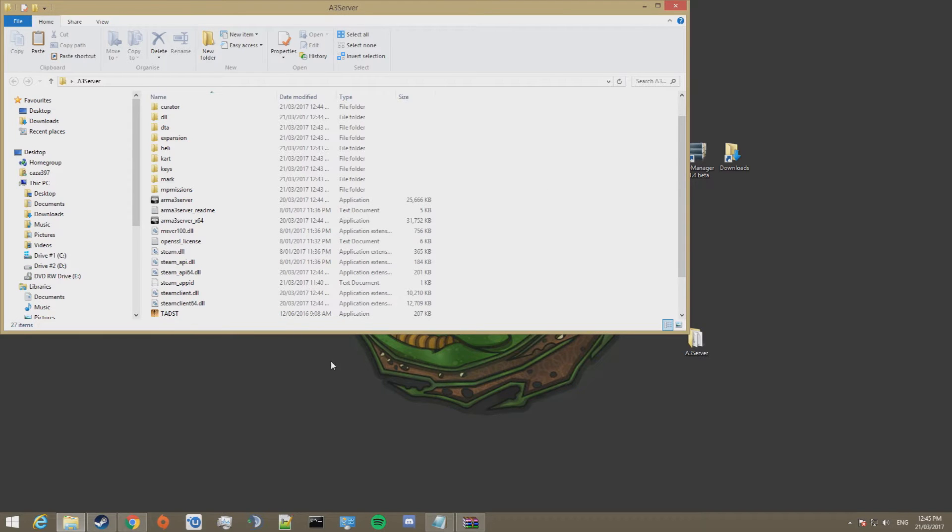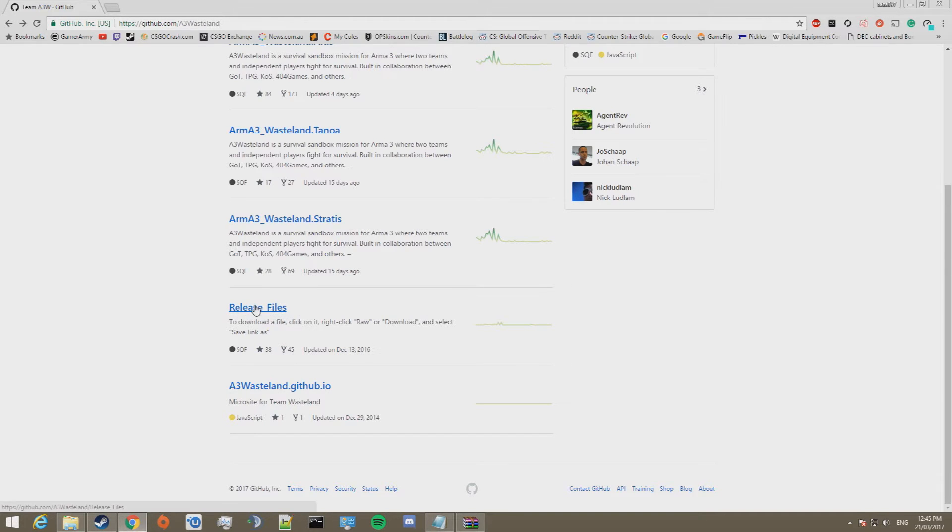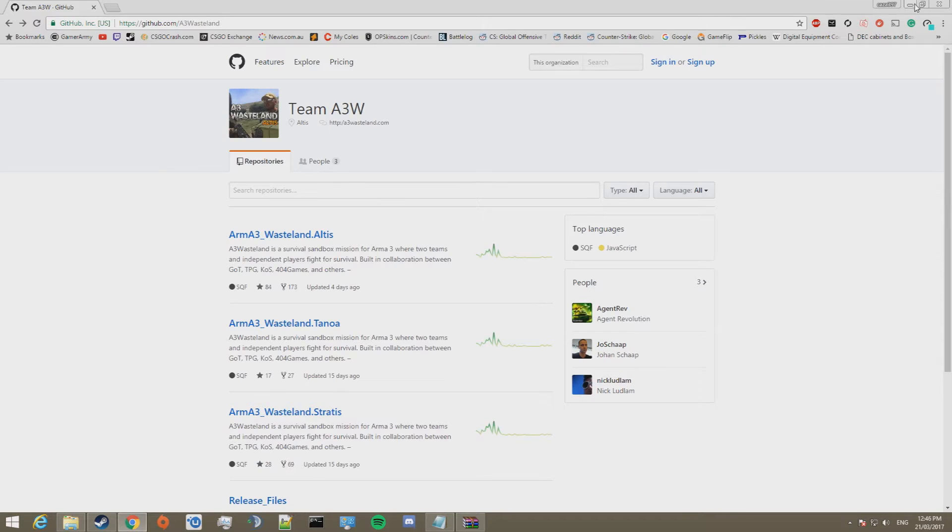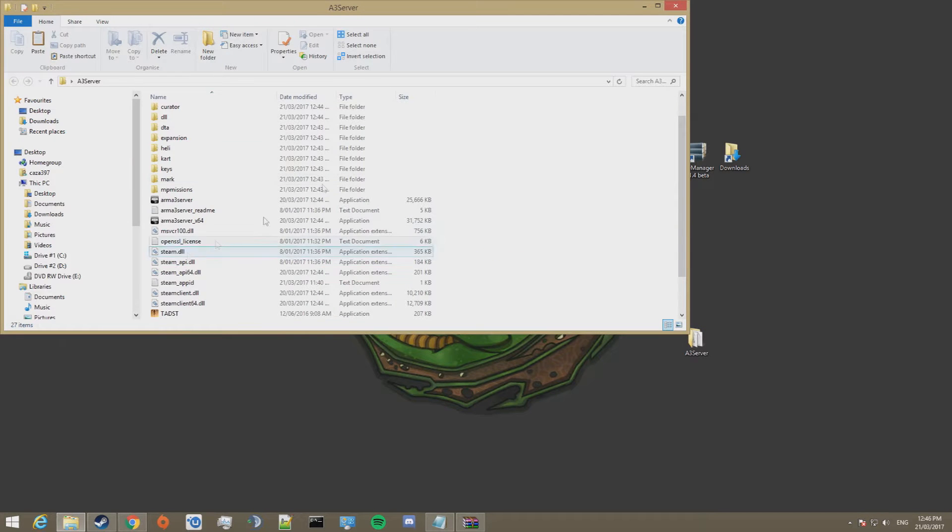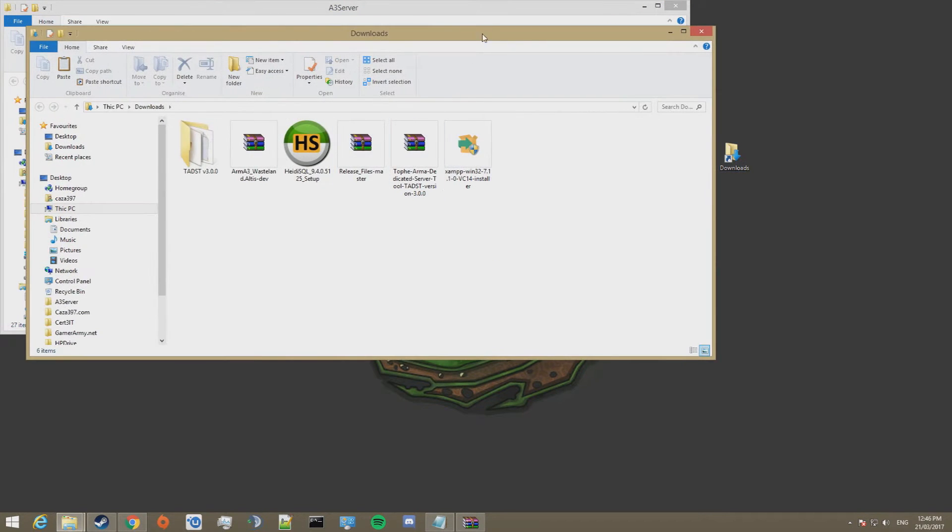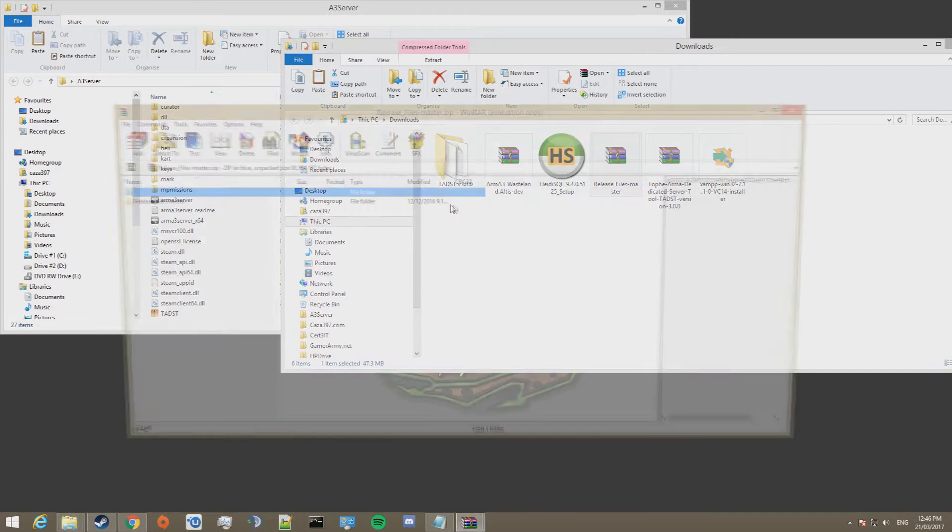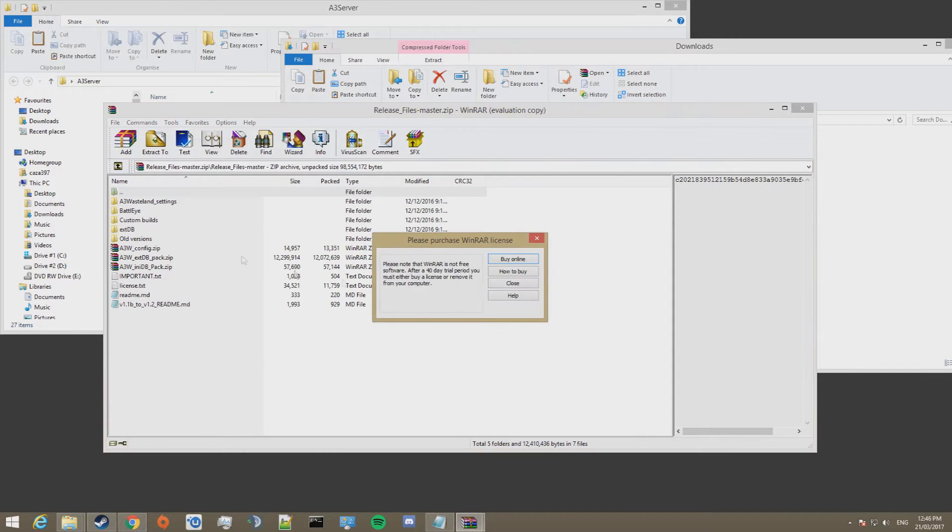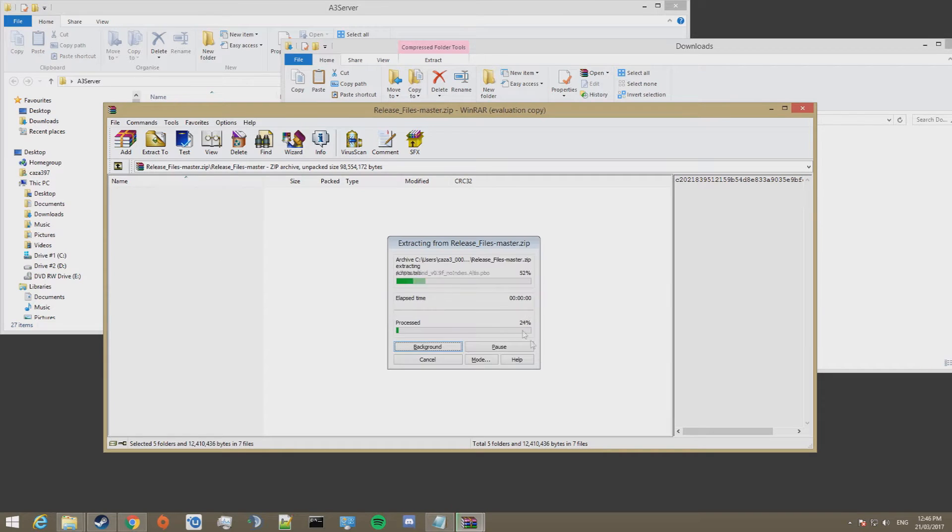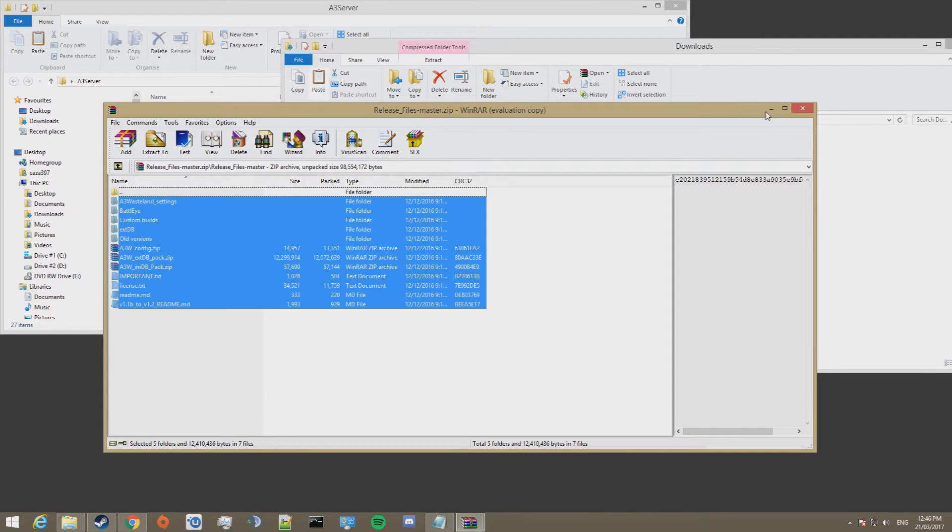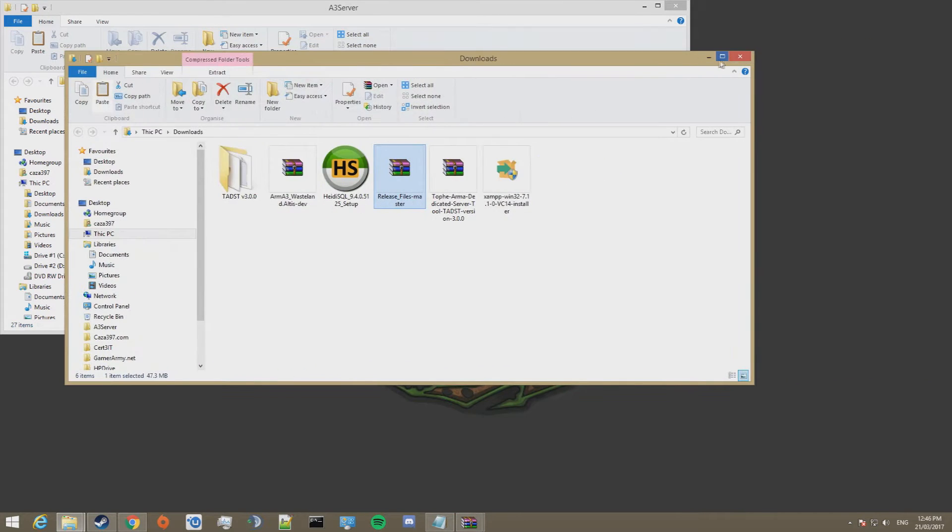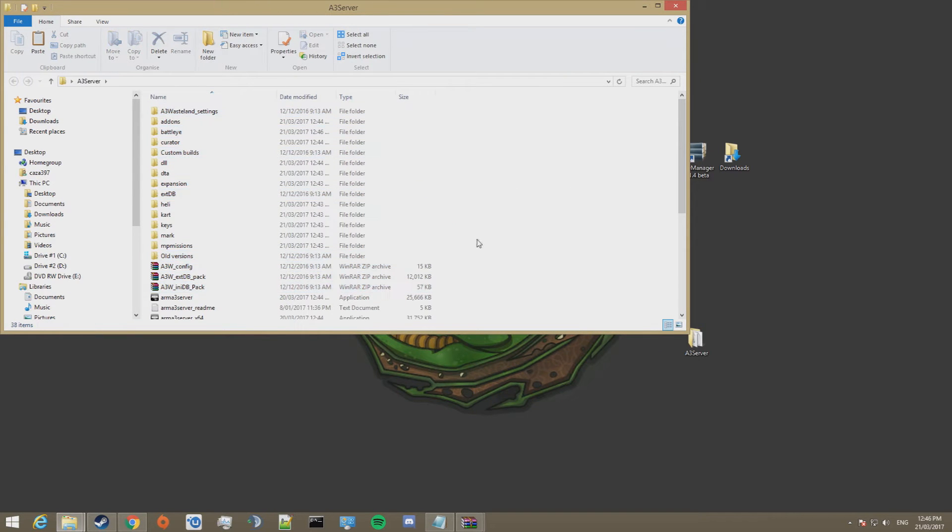Download the release files and drop these in the folder you created as well. These are the server files that support the mission file. These ones just here. A link for this page can be found in the video description. In my case I've already downloaded them. I'm just going to open this, copy those, and paste them in this folder.